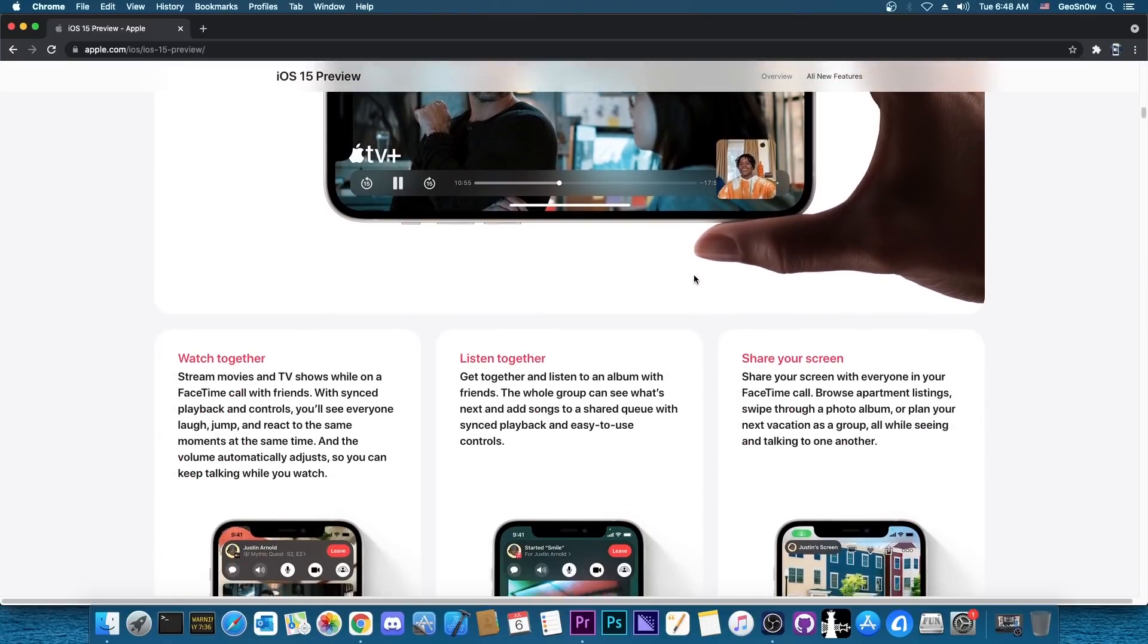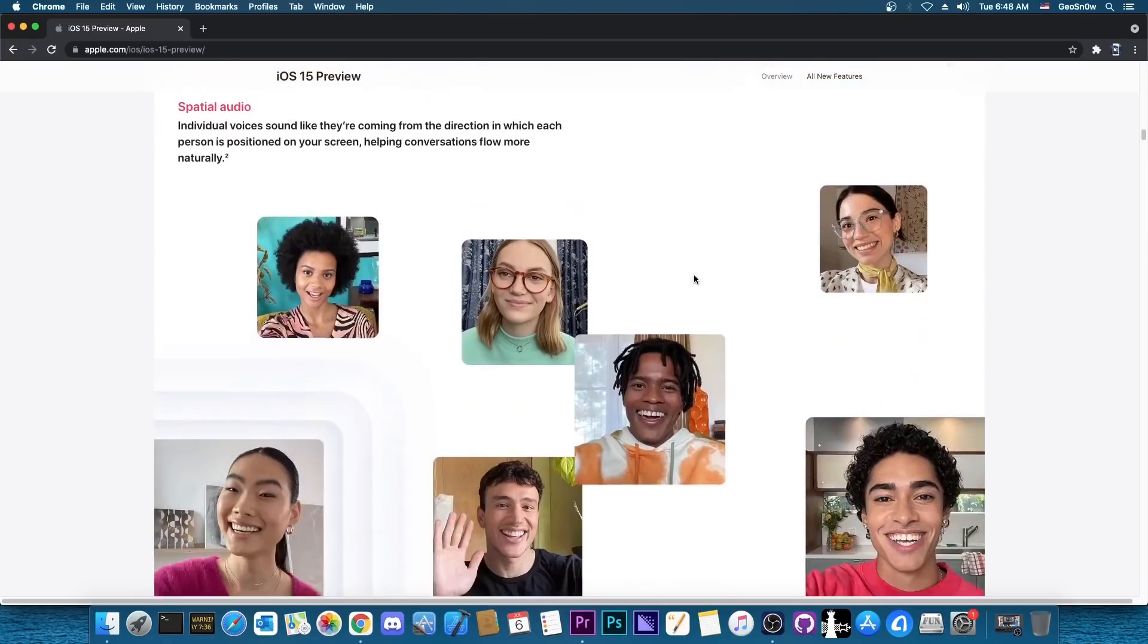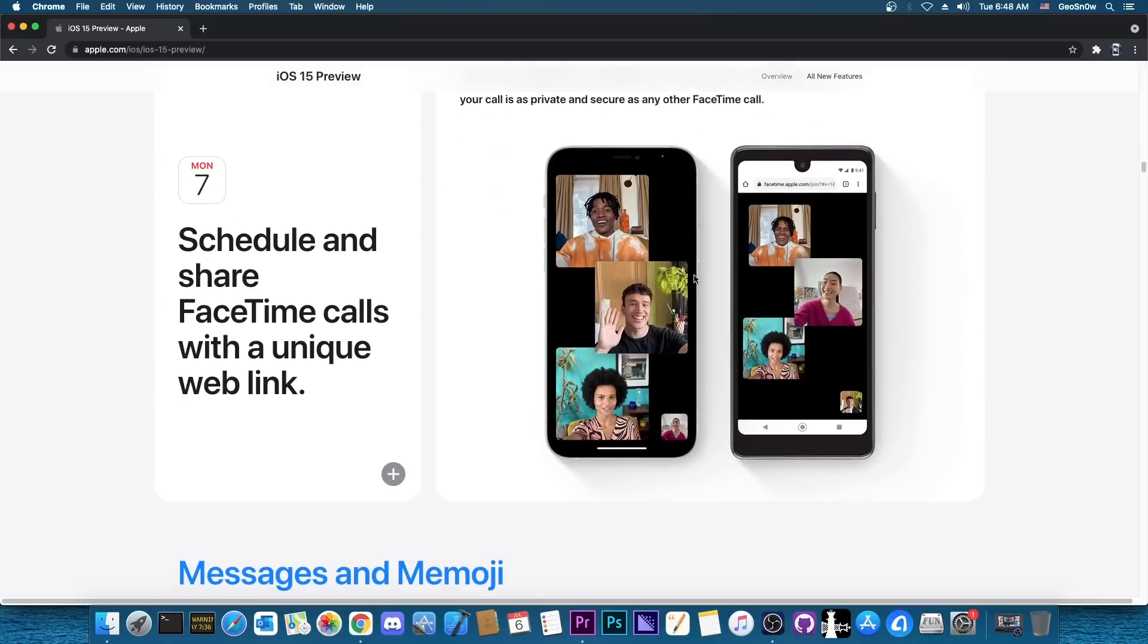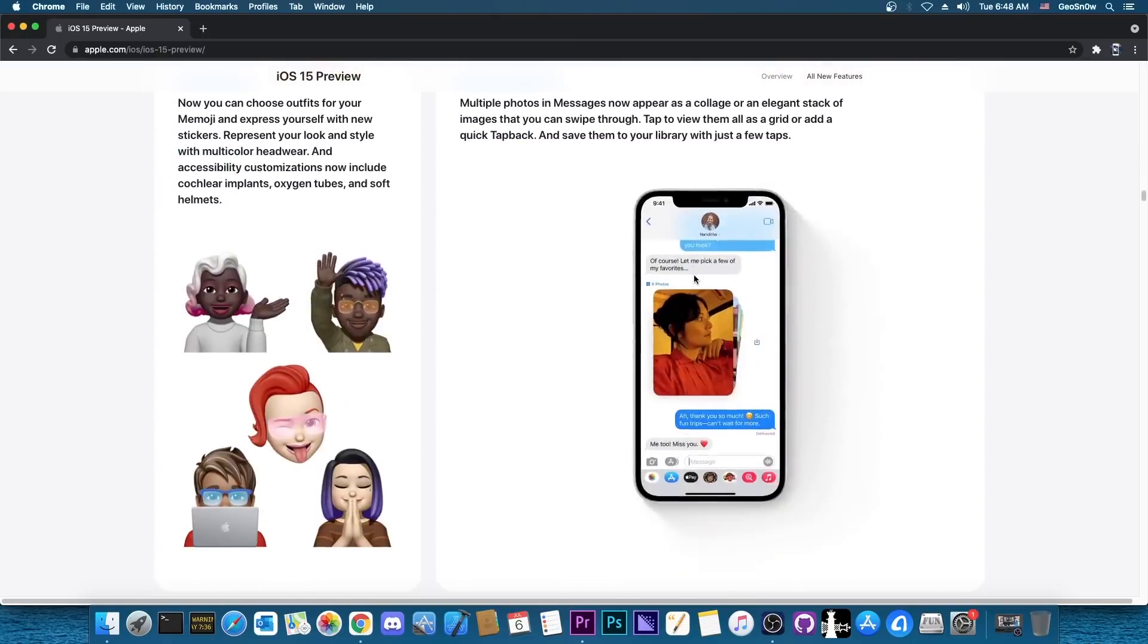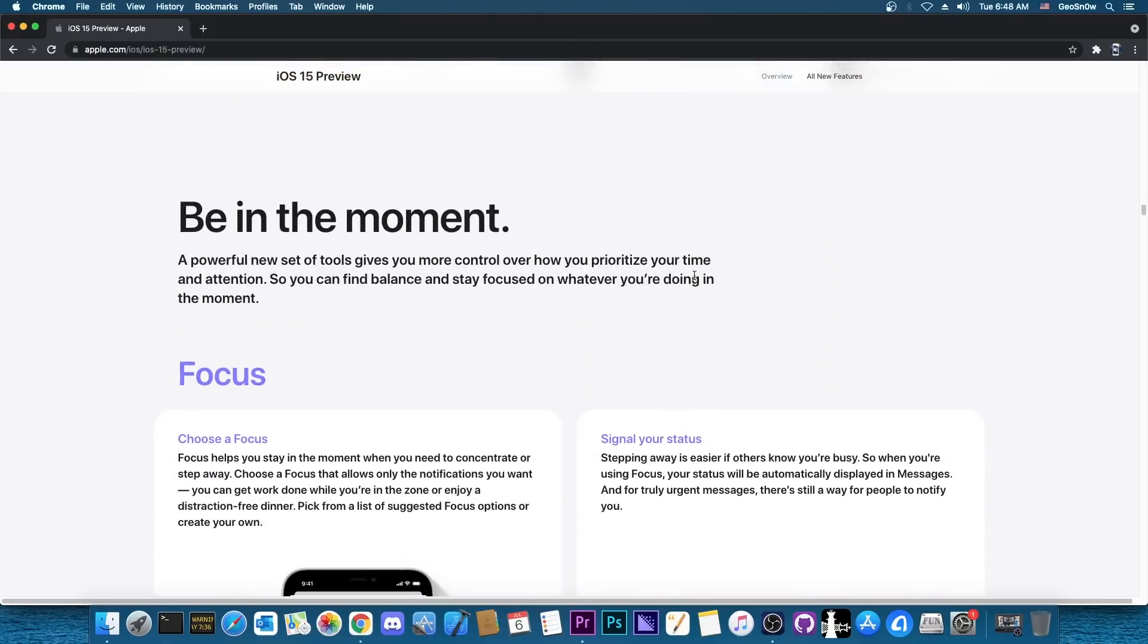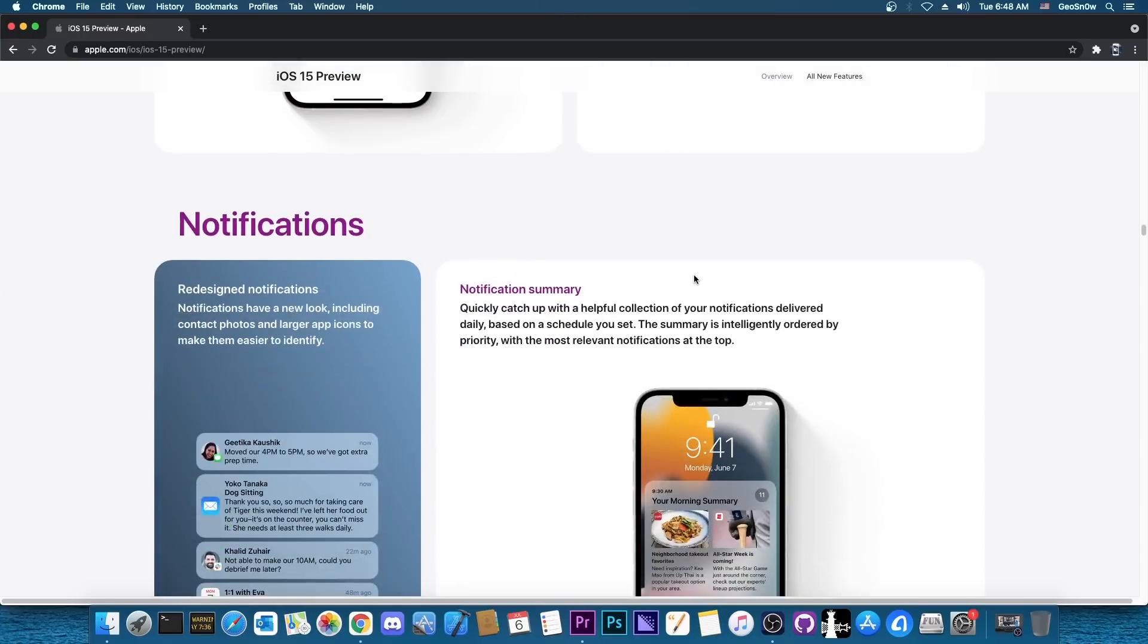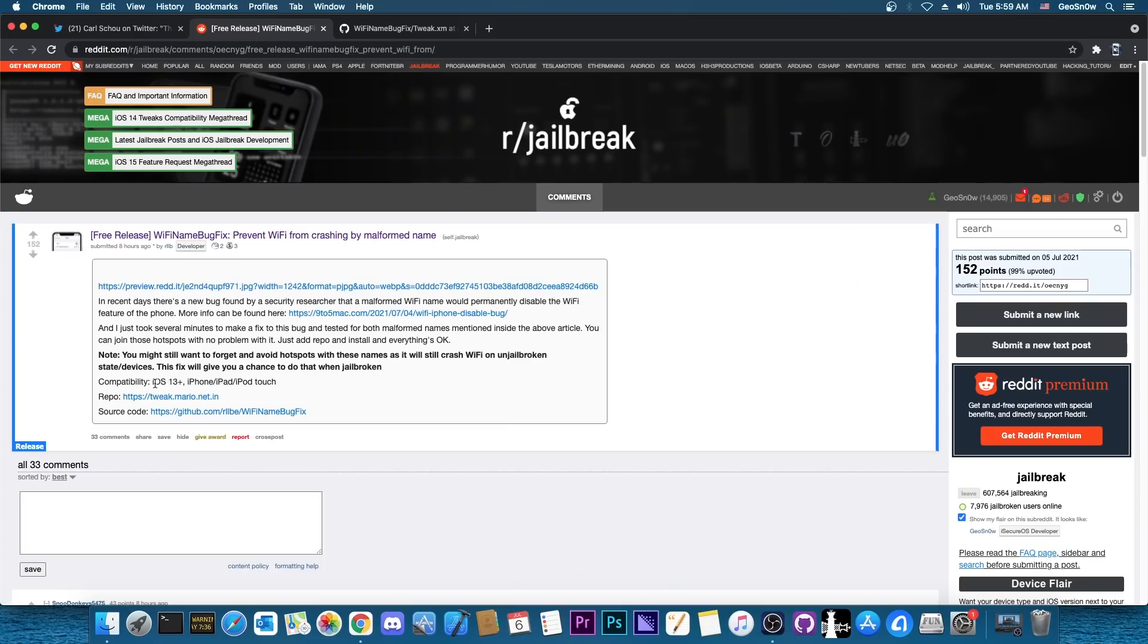So many people are running iOS 14, 14.3, 14.4 or even iOS 13 for which this is going to work. Compatibility iOS 13 Plus. Do keep in mind that this would work on the A12, A13 and A14 devices as well so you are covered.